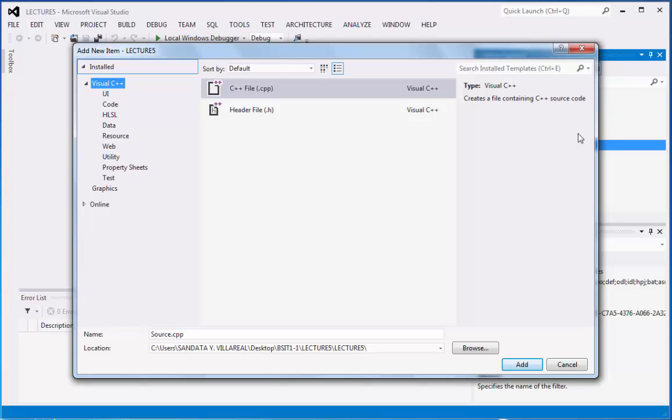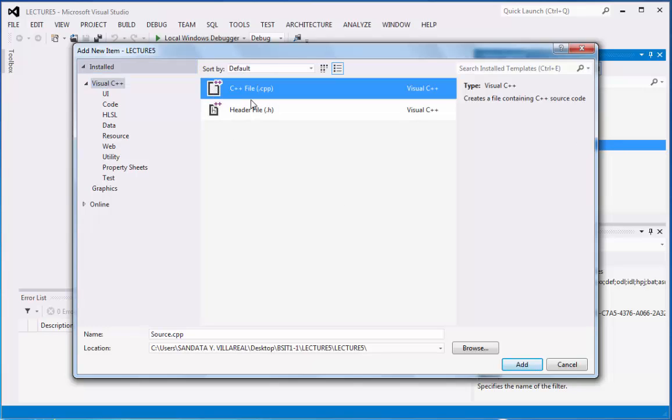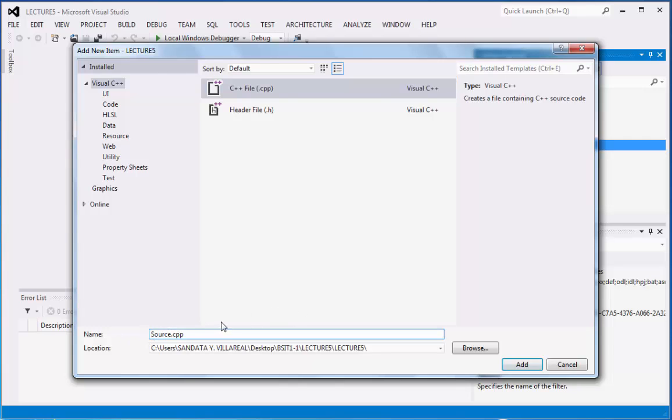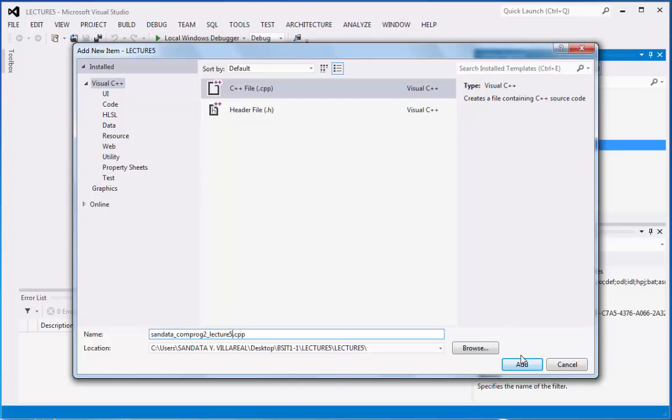We have here the add new item, we're going to add C++ file and under the name we're going to rename this source.cpp into sandata_comprog2_lecture5. And then we can click add button.